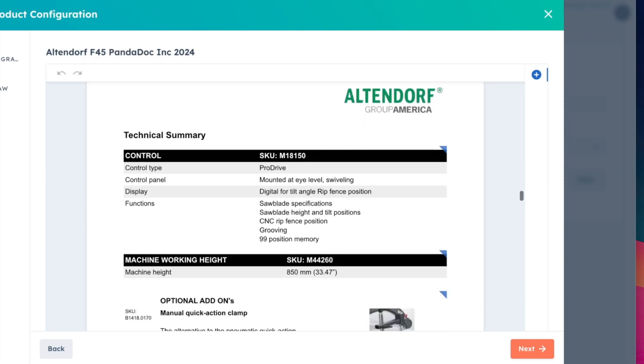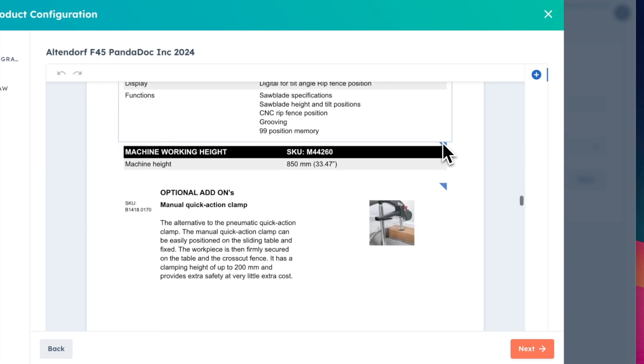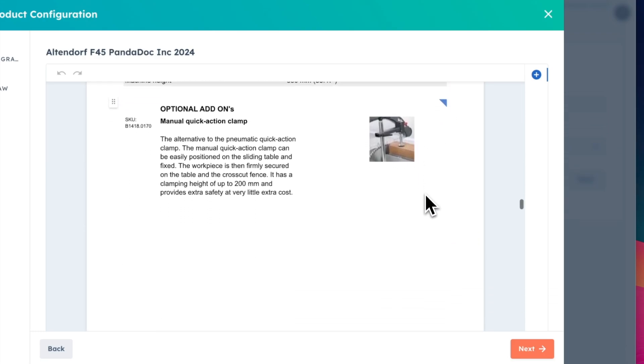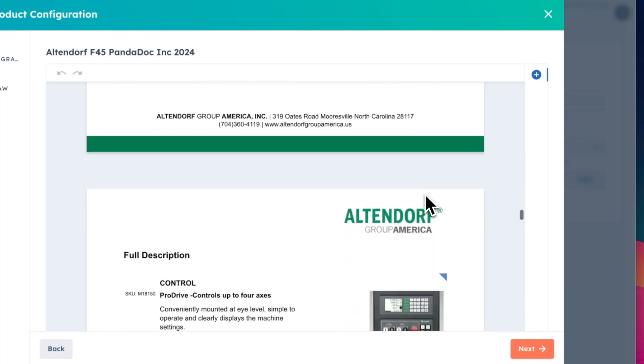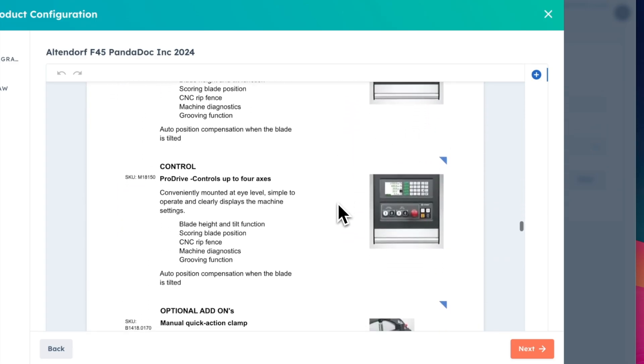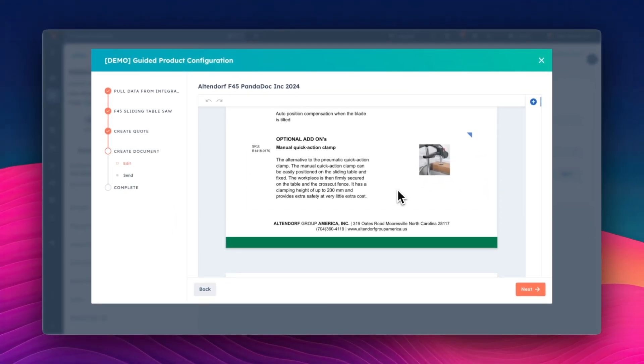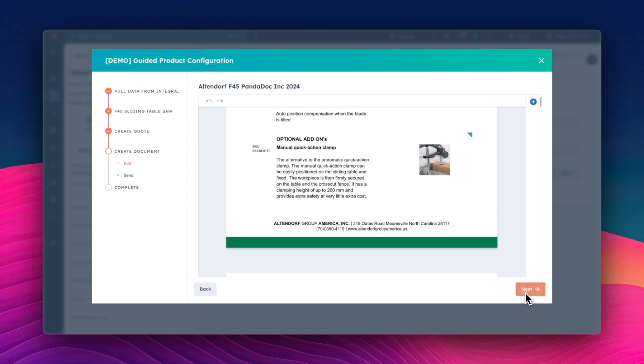With PandaDoc's smart content feature, the quote can dynamically include all these elements based on the part selected, ensuring that every quote is fully customized and complete.